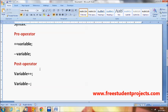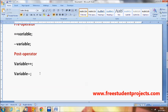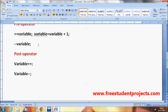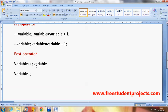The difference between plus-plus variable and variable plus-plus: plus-plus variable is equivalent to variable = variable + 1, and minus-minus variable is equivalent to variable = variable - 1. For the post-operator, variable plus-plus is equivalent to variable += 1, and variable minus-minus is equivalent to variable -= 1.